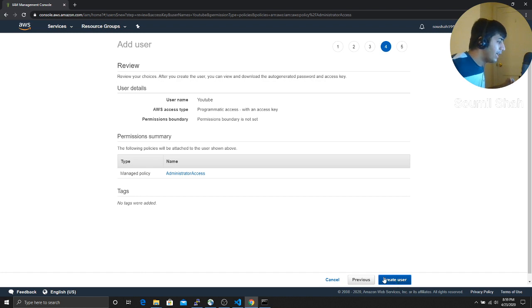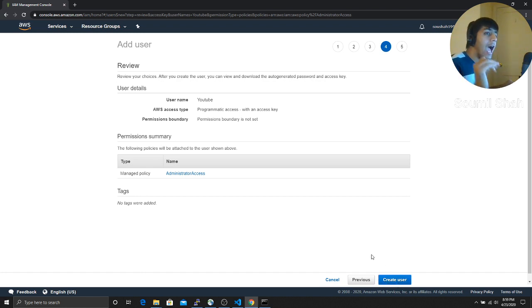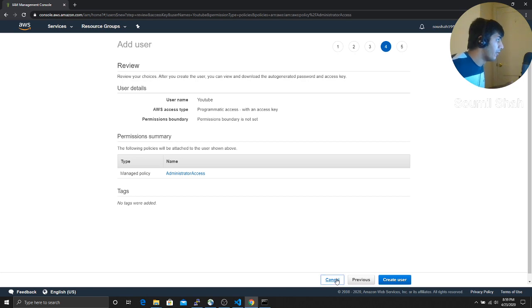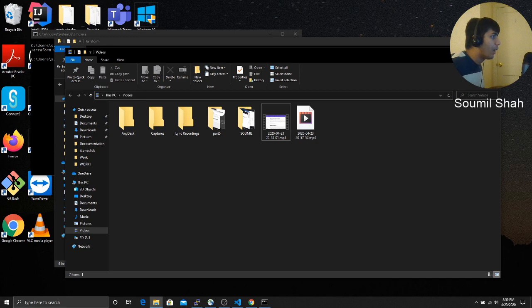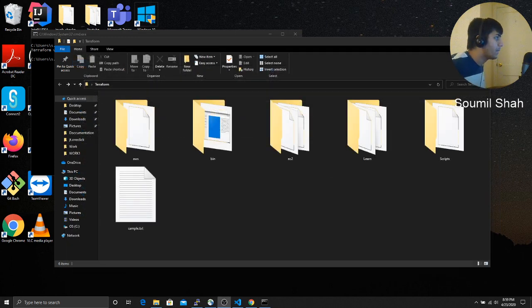And after that, you would get your access key and secret key. So you want to copy that. Once you do that, guys,